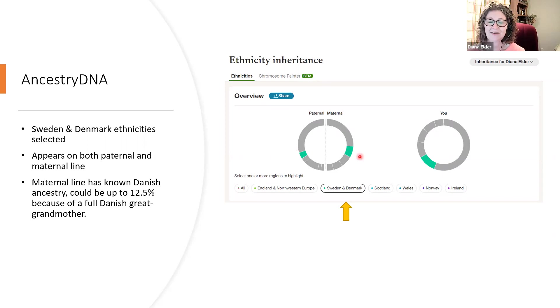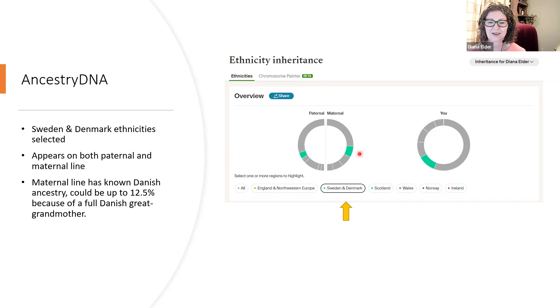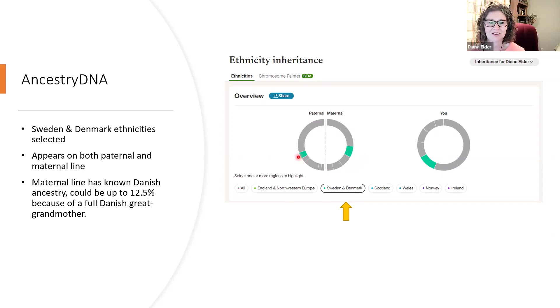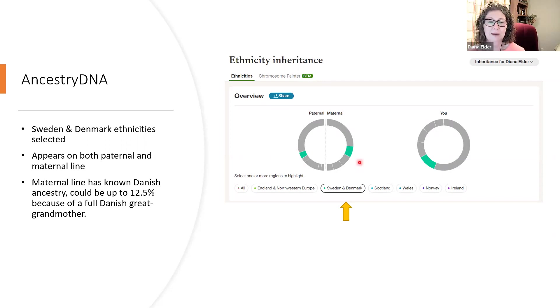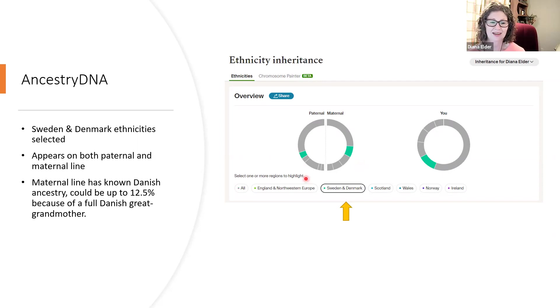So obviously that 11% I have isn't strictly all from my Danish great-grandmother. Some of it is from my father's line. So it's always good to know that these are just estimates and they may change. But we're starting to get a little bit better idea of what our genome looks like with the ethnicity regions.